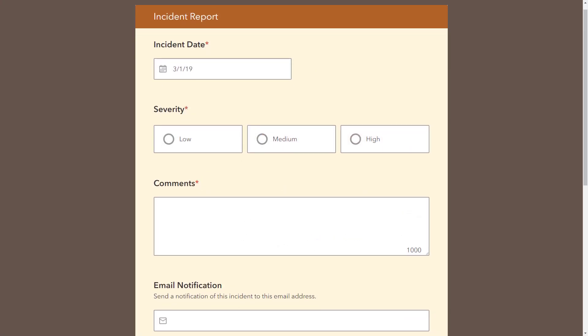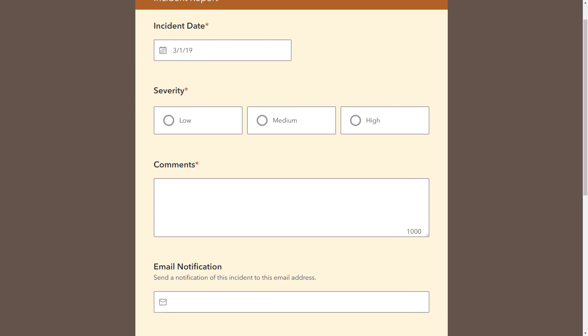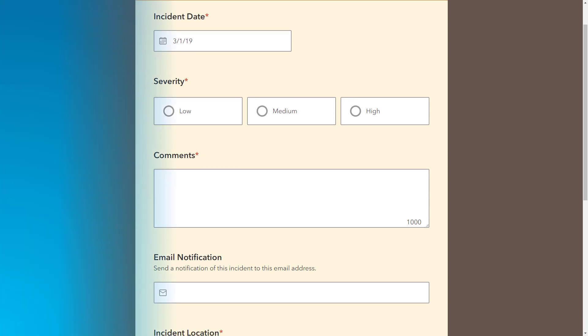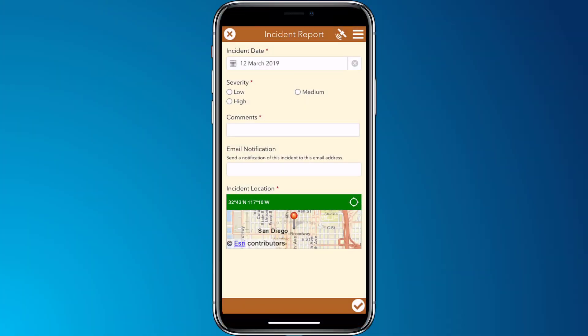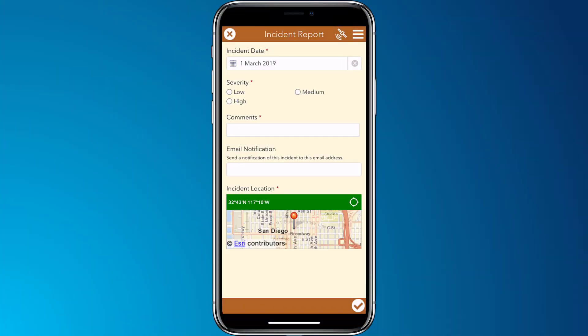In this demonstration we'll use Integromat to send an email notification when a response is submitted for this incident report survey from either the web app or the field app.